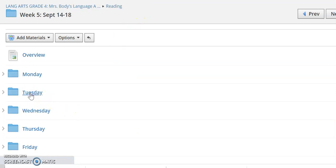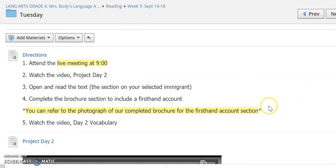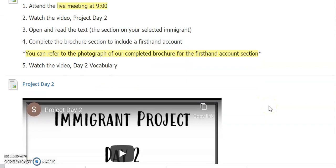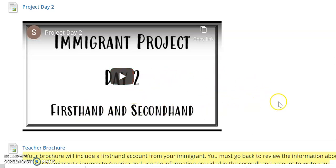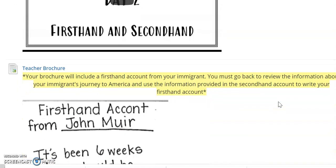Let's take a look at Tuesday. Again you are attending a live meeting at 9 o'clock, then you're going to watch this video. This is the second day of the project. We're going to talk about the difference between a first-hand and second-hand account — I know we've talked about that before but we'll go into more detail in this video. Then you are going to create a first-hand account for an immigrant that you are choosing to research. We will be talking about this more during our live meetings throughout the week.